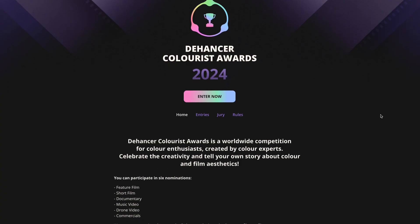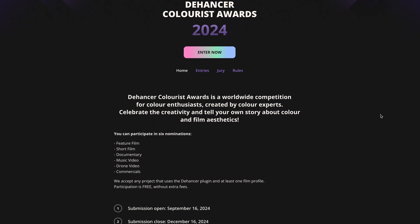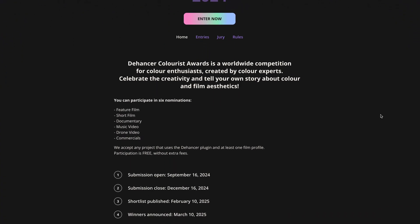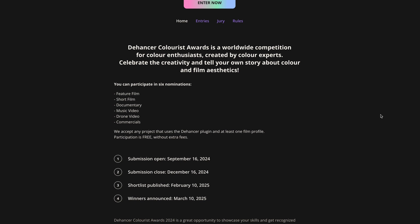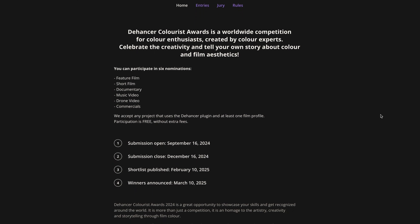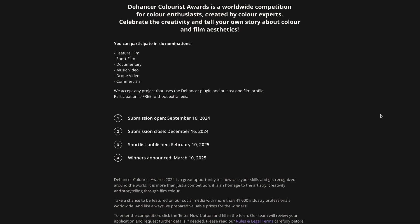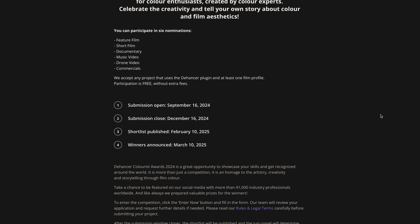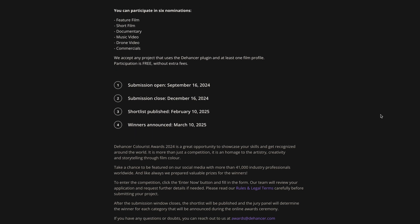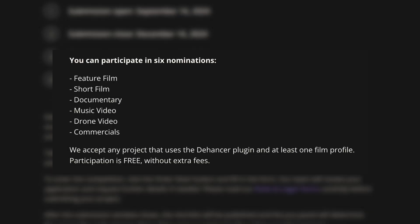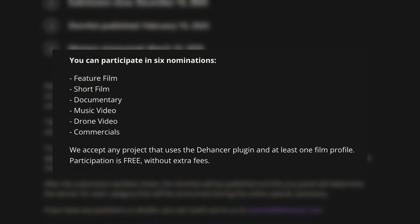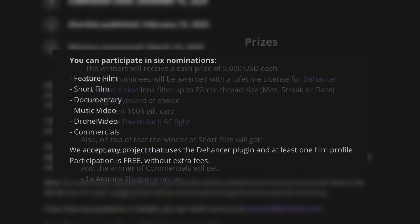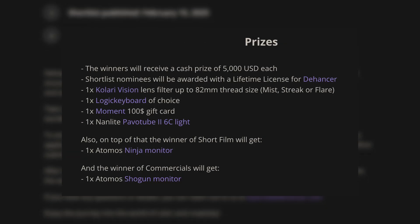Also on December 16 the acceptance of applications for video works for the Dehancer Colorist Awards ends. There are many nominations here. You may still have time to submit your work. I wish you success.